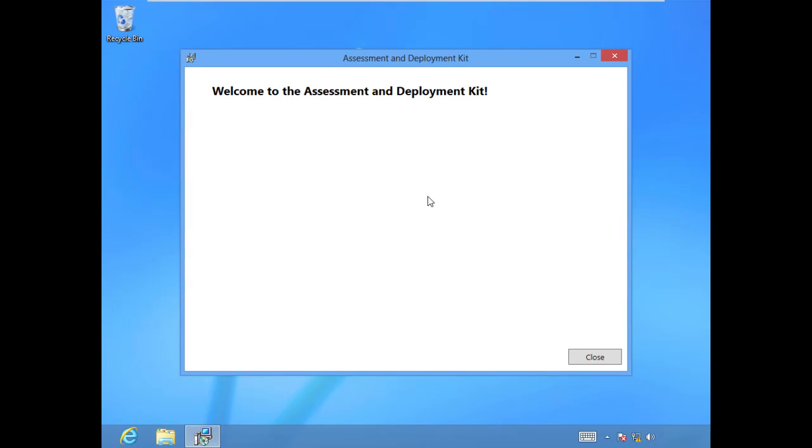When that completes, you're sitting at a blank page that says Welcome to the Assessment and Deployment Kit. Go ahead and click Close. We're ready to work.